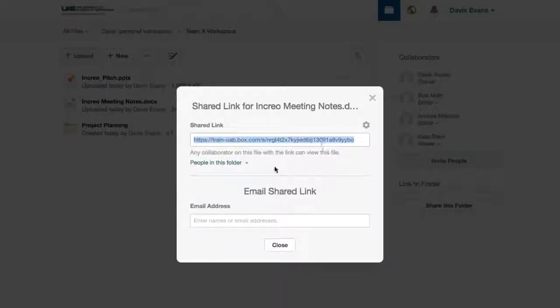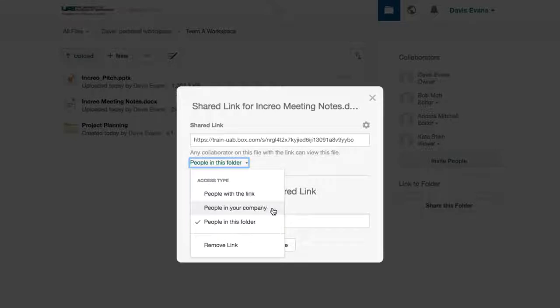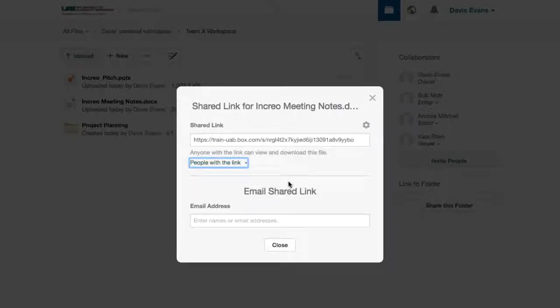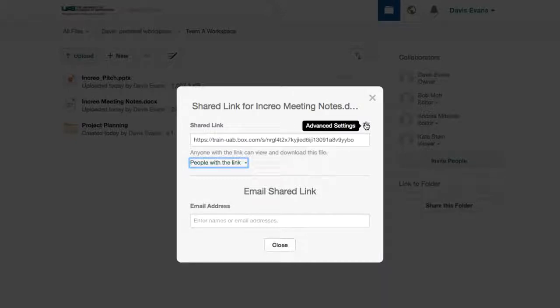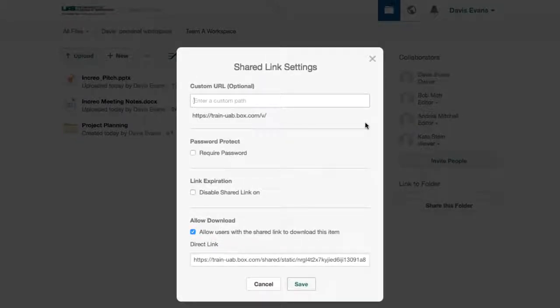By default, anyone who has been added as a collaborator to the folder can access the link, but I can open up access to anyone with the link or restrict access to only those at UAB. I can even set an expiration date, a password, or turn off downloading.